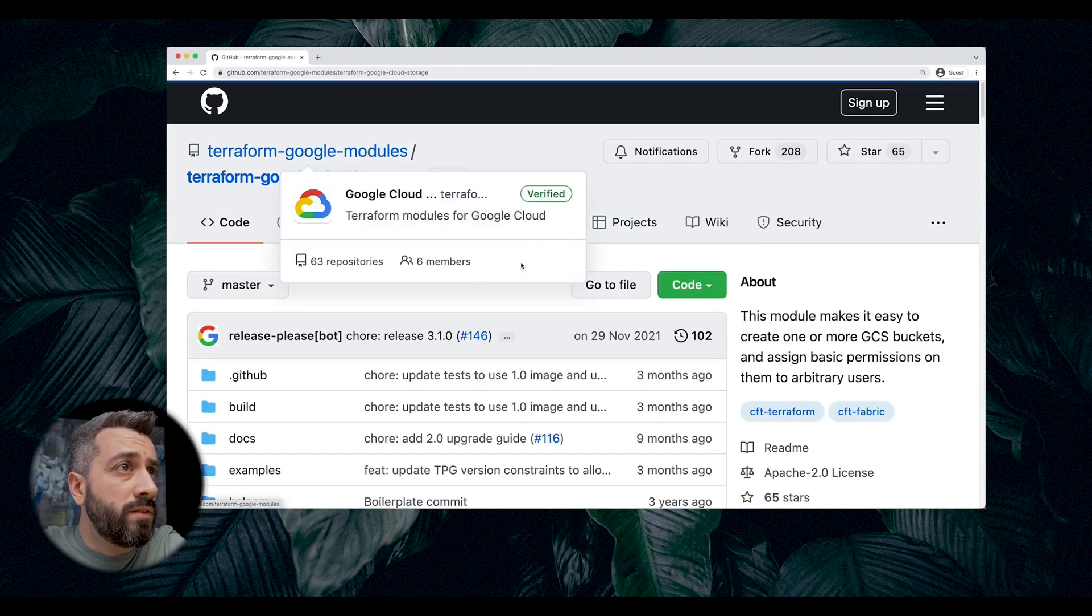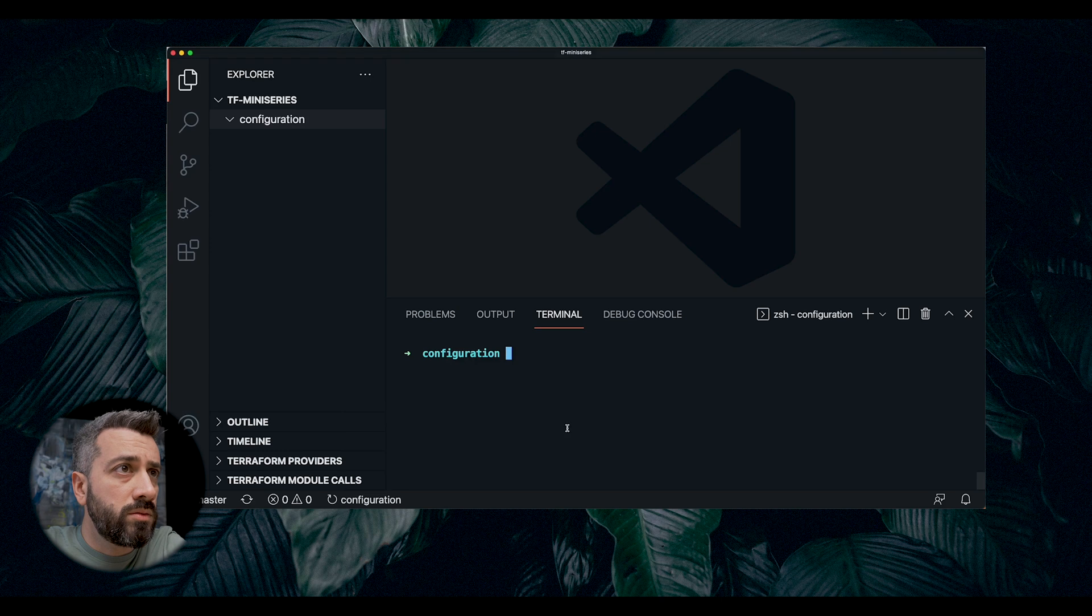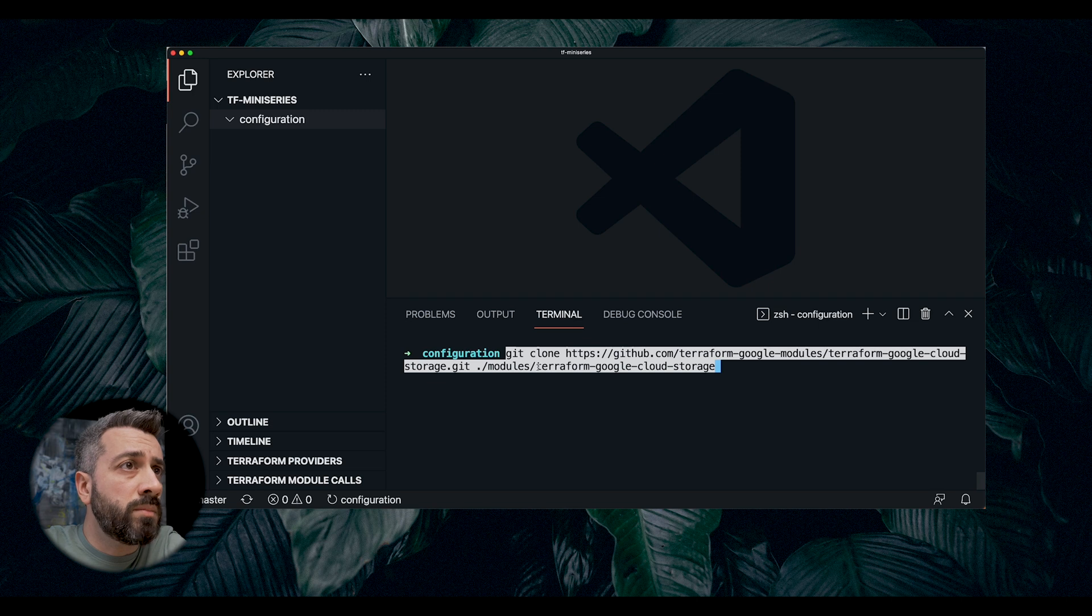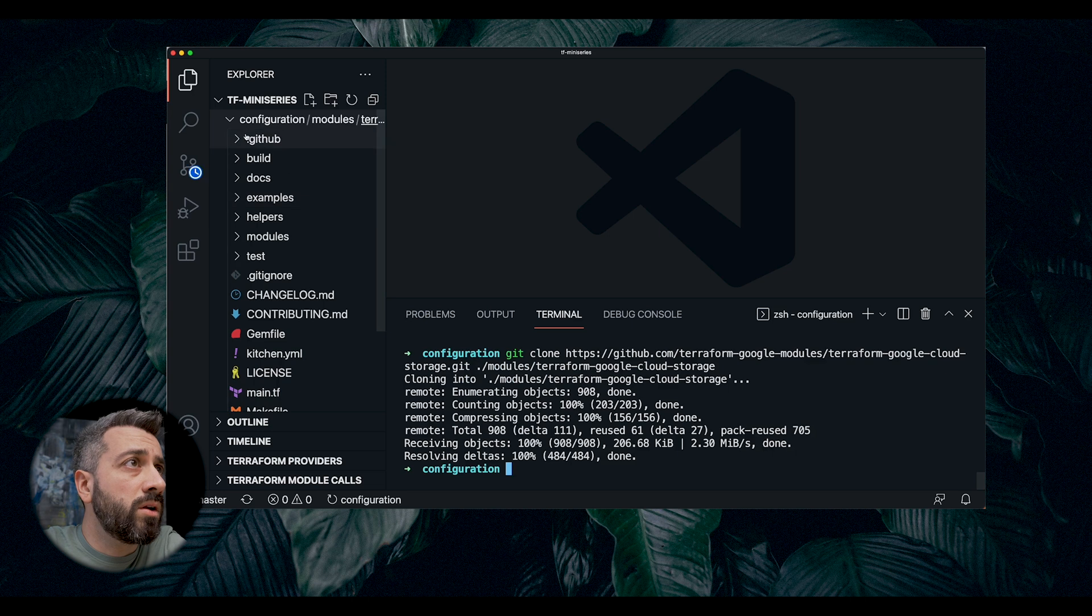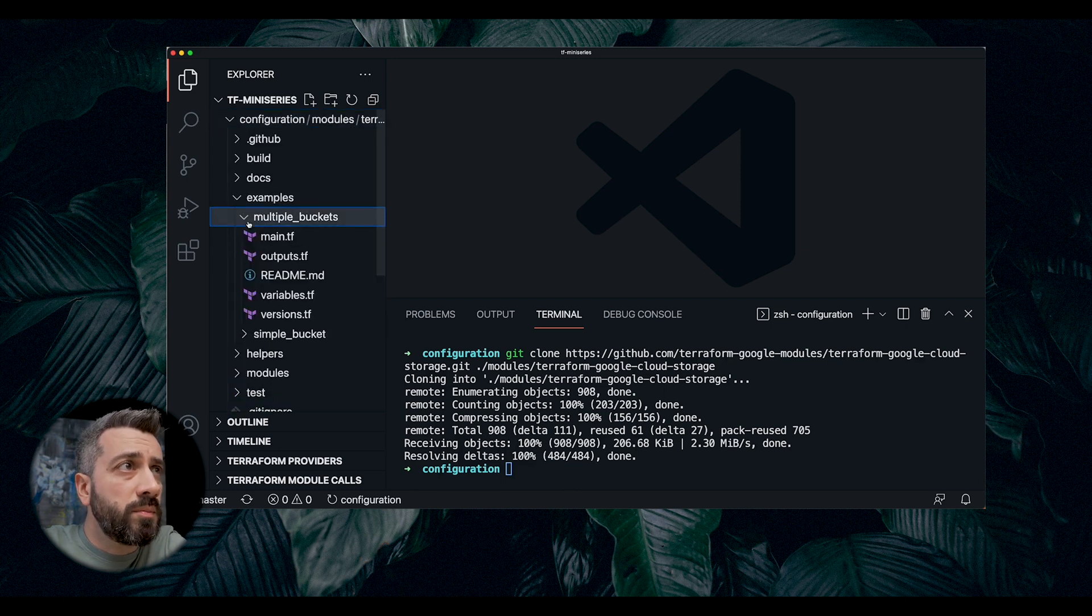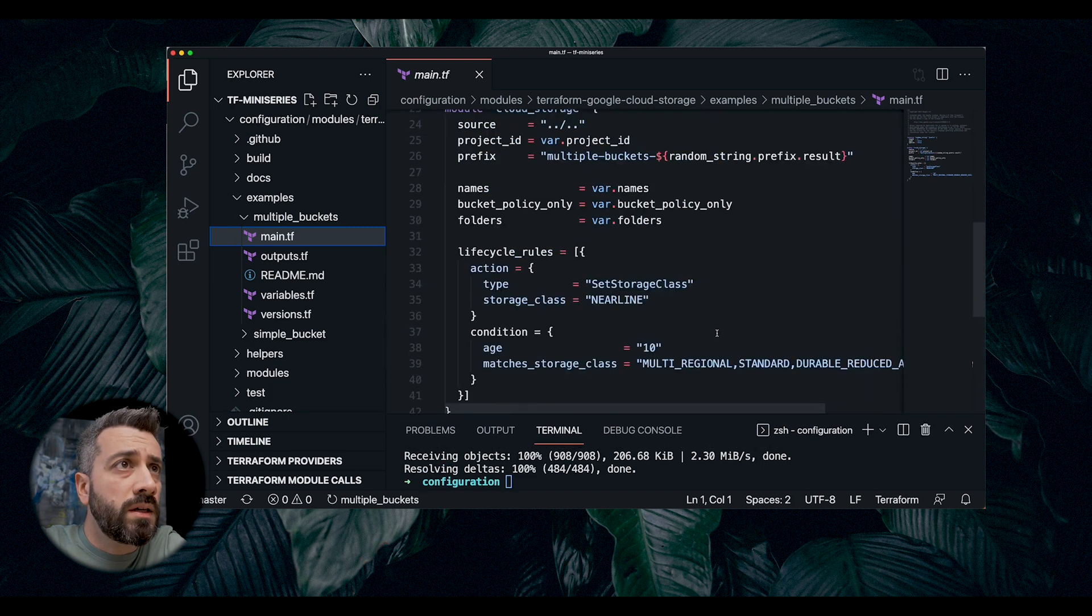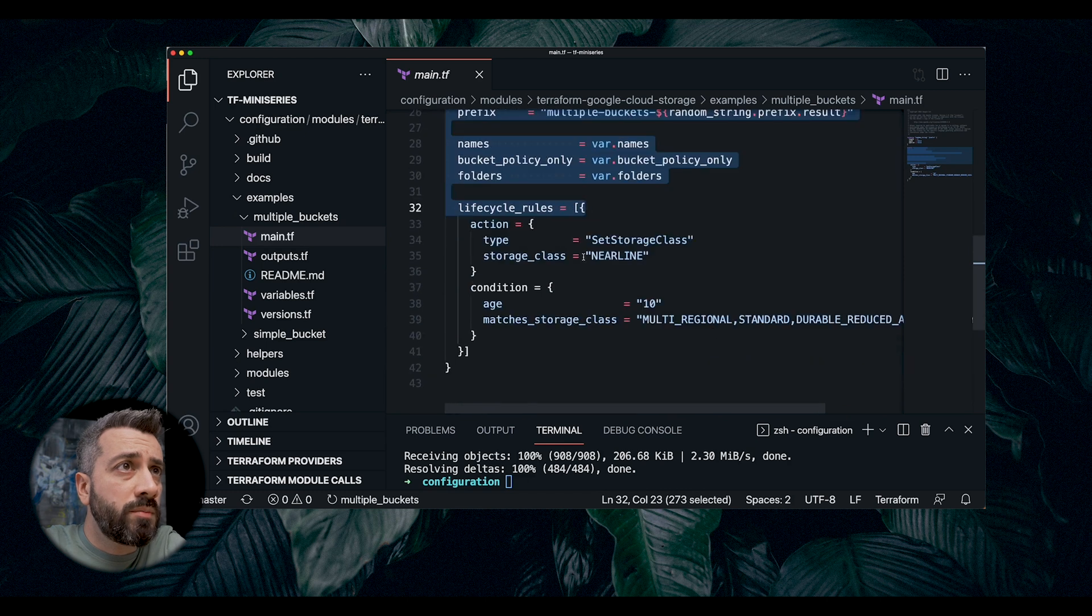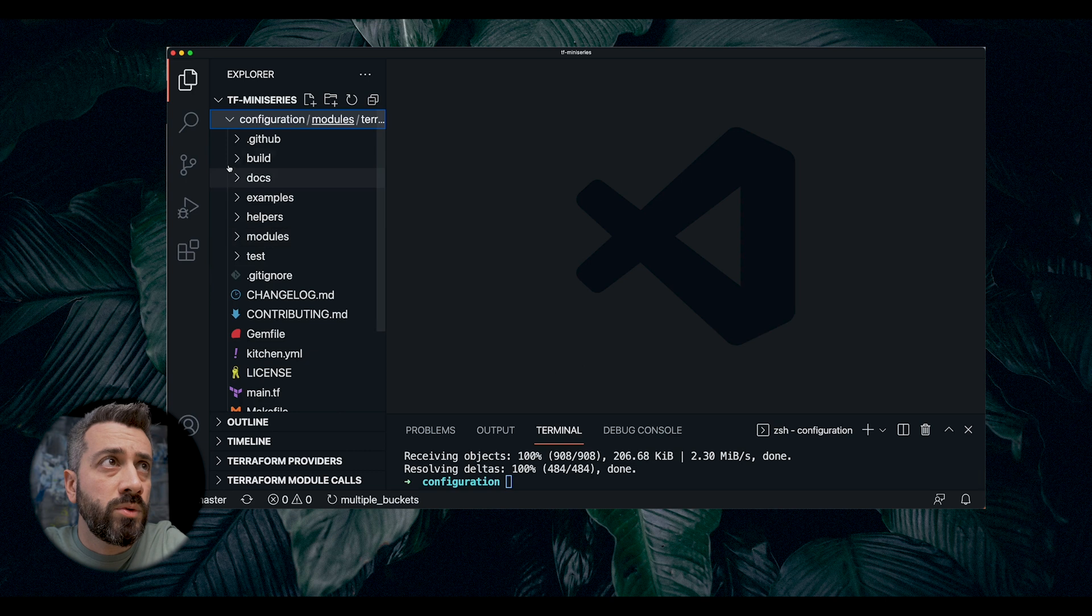So the first thing to do is we want to clone this module. I'm going to run this command. We are cloning into a directory called modules and then Terraform Google Cloud Storage. This one cloned all the files from the module in our directory. Again, in the examples, if we open this file, we can see that there are all these elements coming partially from variables, partially are hardcoded.